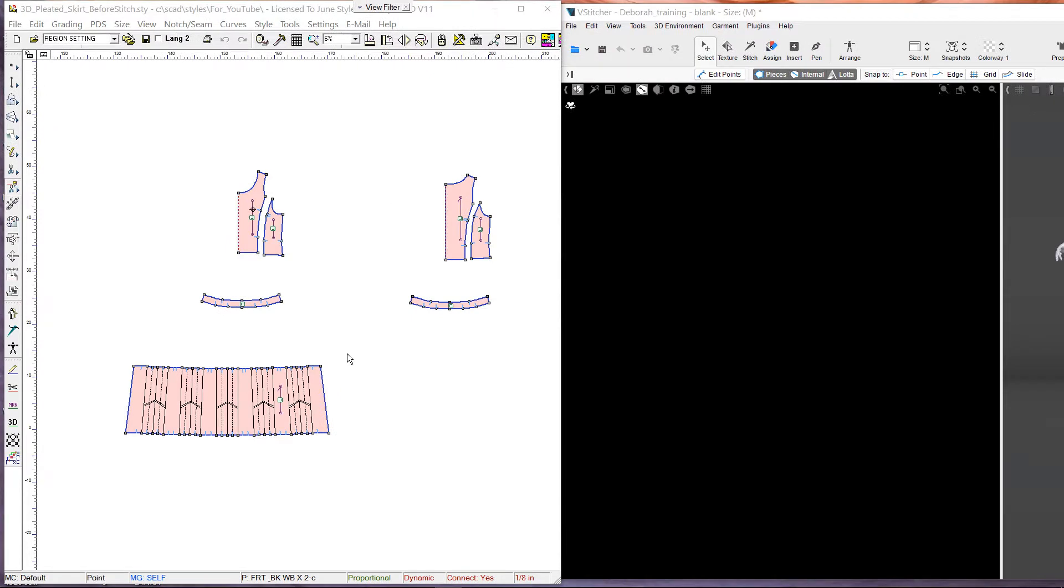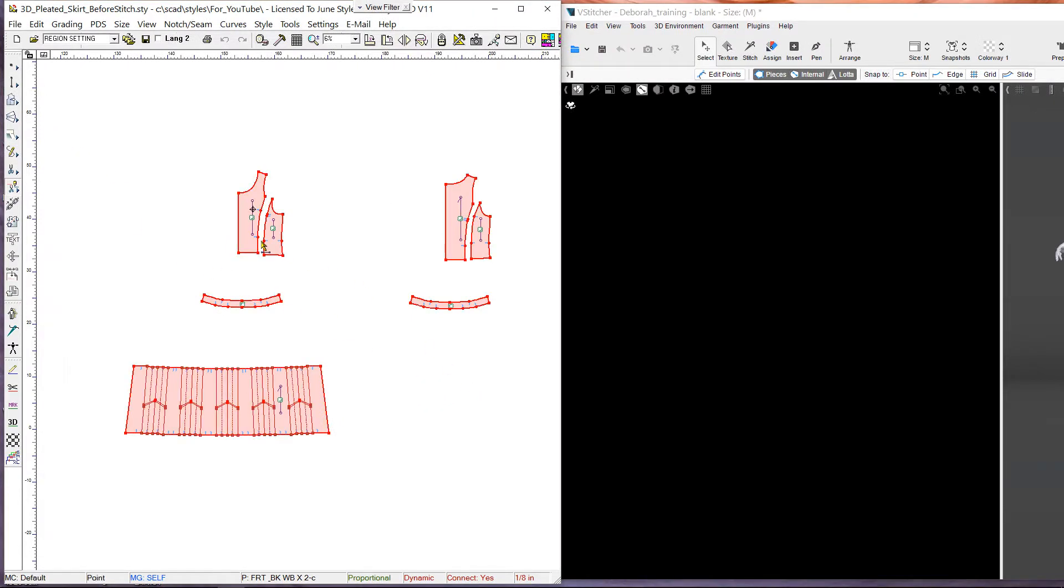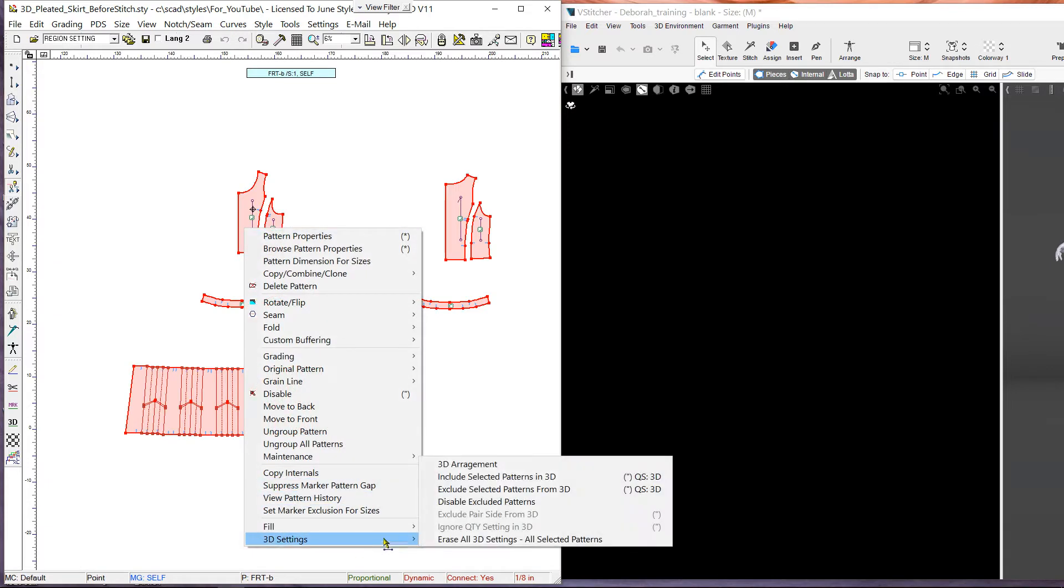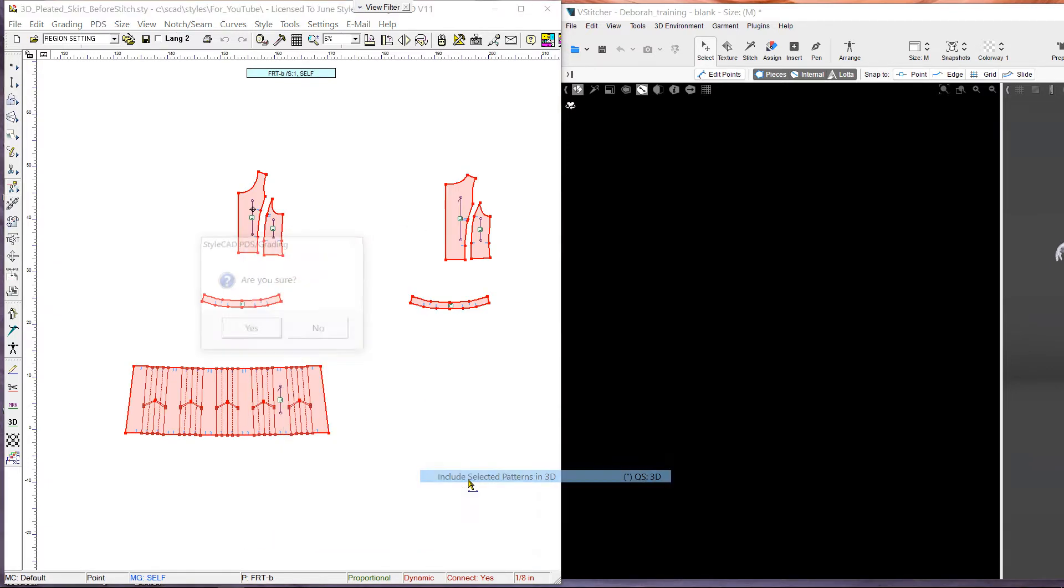Let's first include these patterns in 3D. We select all the pieces, right-click for the pattern menu, and choose the command Include Selected Patterns in 3D.